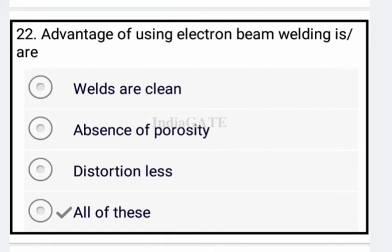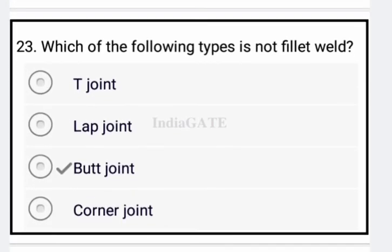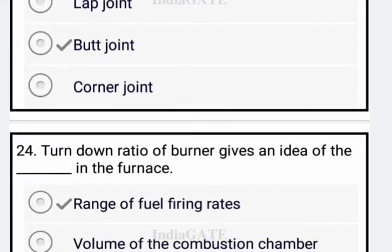Next question: the advantage of using electron beam welding is all of these — welds are clean, absence of porosity, and distortion-less. So all of these are the correct answer. Next question: which of the following types is not a fillet weld? A butt joint is not a fillet weld — option B is your correct answer.